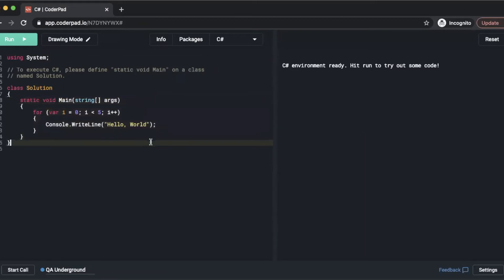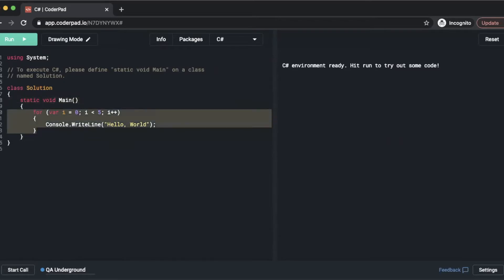So what we're going to do is we're actually going to modify the sample code. We're going to get rid of this string args and we're going to get rid of this sample code inside the main here.